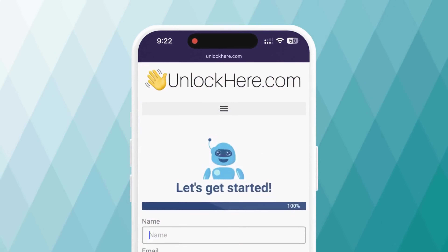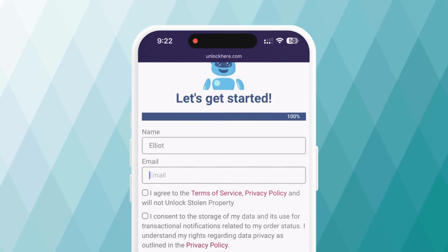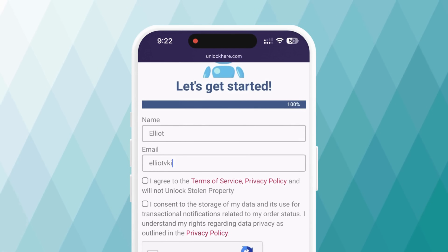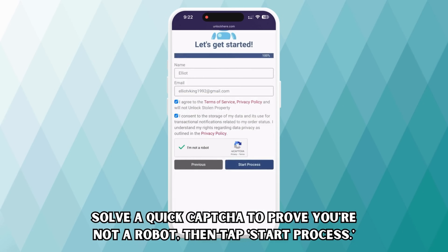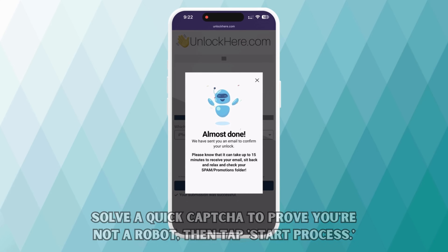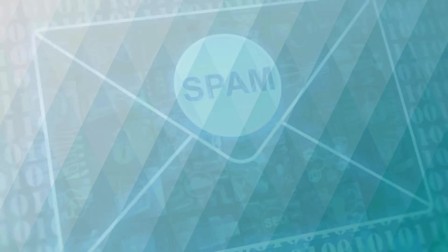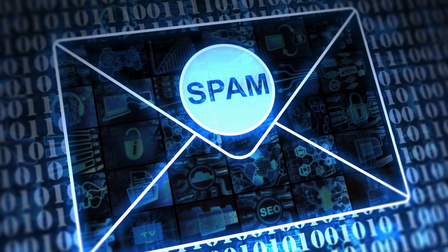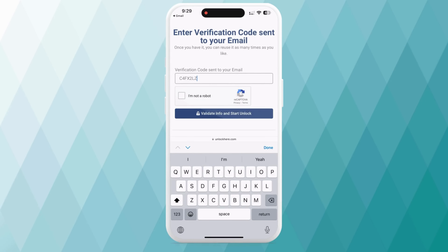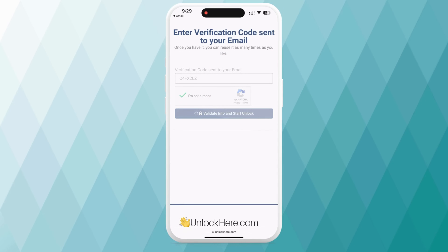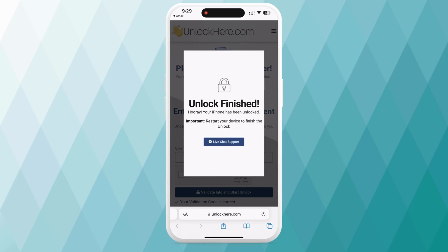Now it's time to enter some basic info — this will attach the order to your account. Ensure you use accurate information because an order confirmation will be sent to your email address, so it's essential that you can access the email to get the confirmation code. After filling out your info, check the box to agree to the terms of service. Please do not use this service to unlock a stolen device. Then solve a quick CAPTCHA and tap Start Process. You'll receive an email with a confirmation code — check your spam or junk folder if you can't find it. Return the confirmation code to the UnlockHere website, enter it, and confirm you're not a robot. Once you've done that, your unlock process will start and your device will be unlocked.